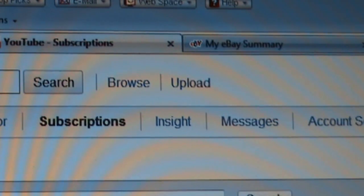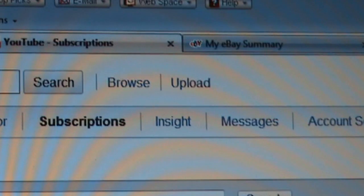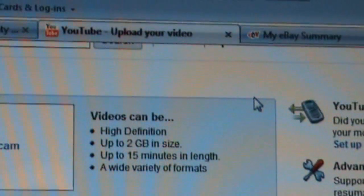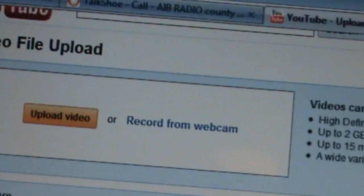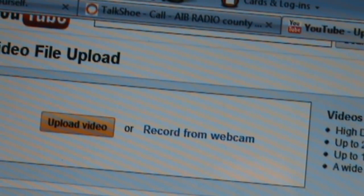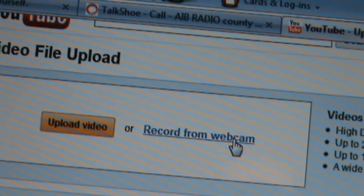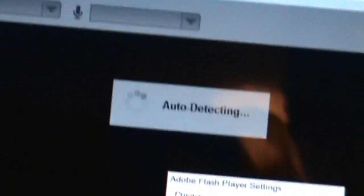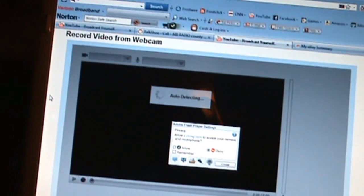Here you are at your YouTube page and you can see at the top of the screen it says upload. I am going to click on that and the next page that comes up you have choices: upload video or record from webcam. So I am going to click on record from webcam and you will see this.